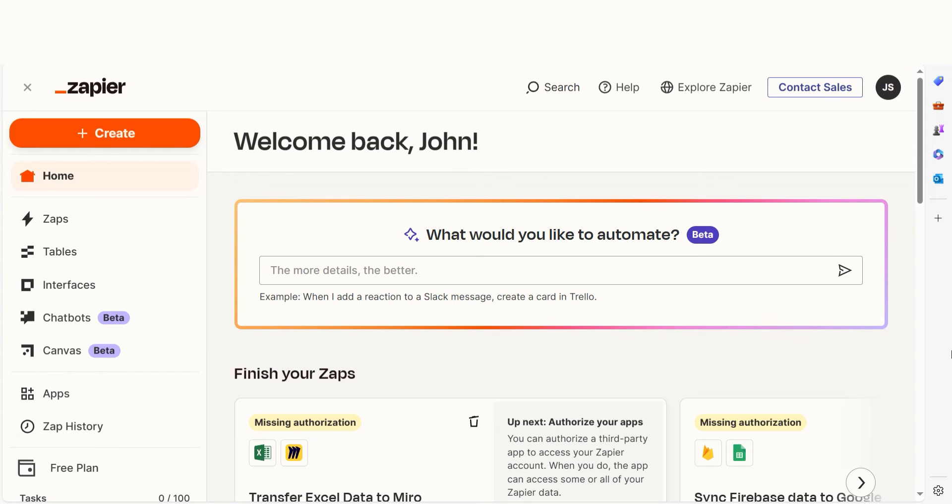In just a few minutes, you can organize your Gmail emails into Notion and save yourself the headache of extra data entry.